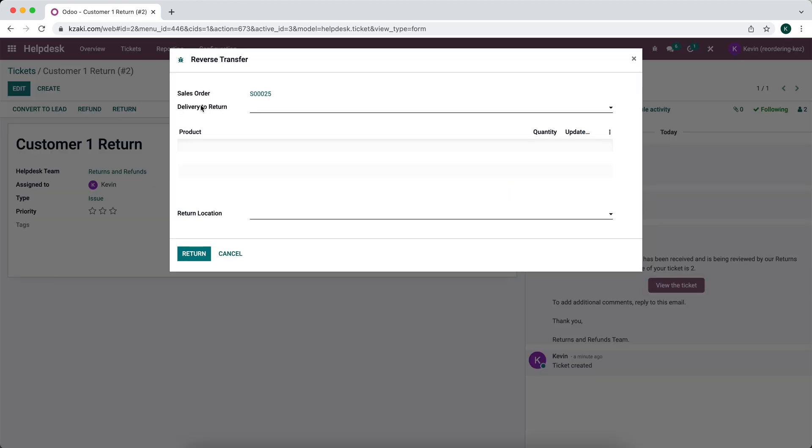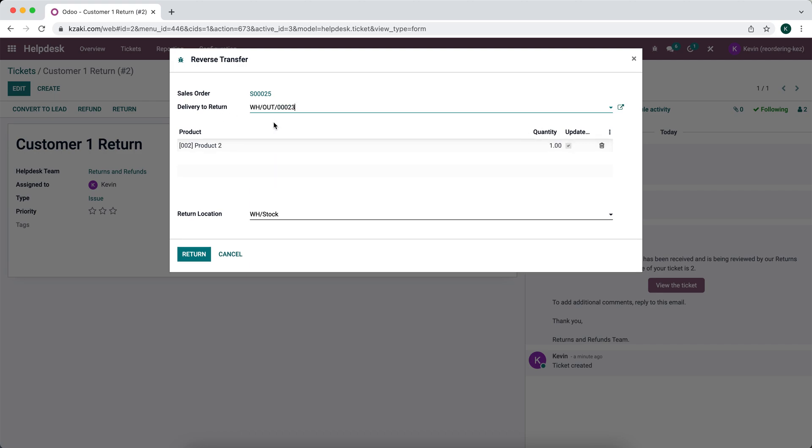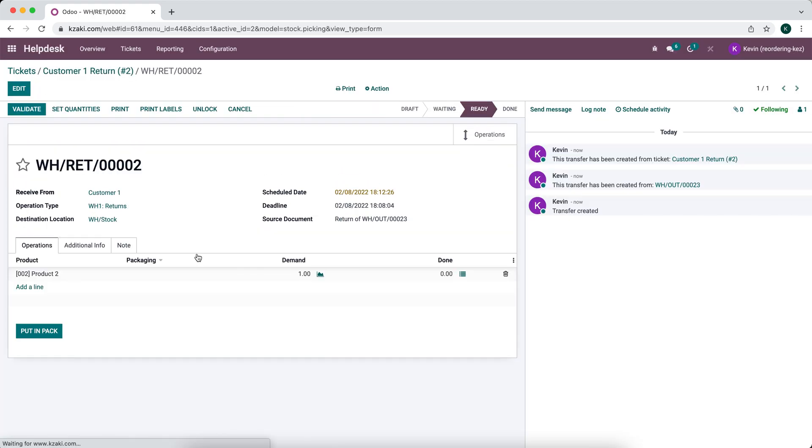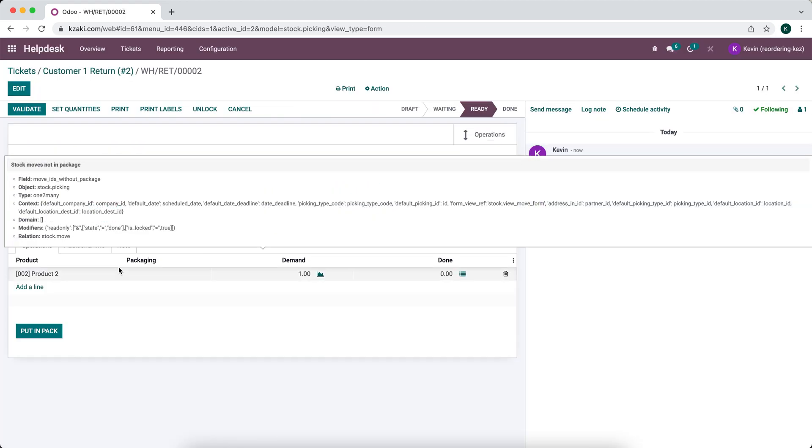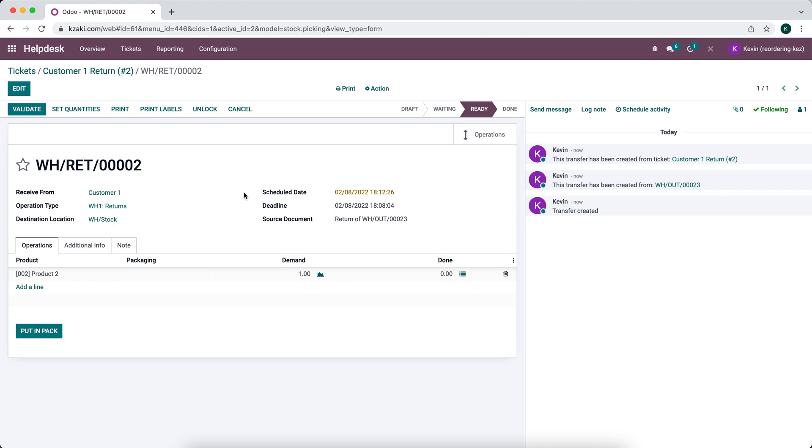we're going to see delivery to return filters only for that sales order number 25. So we're going to say that they want to return one of the items. So that back to order item, we're going to say this was defective and we're going to return it to our warehouse stock. So this is our default stock location. This is where the item is going to come in. So we're going to click this return.